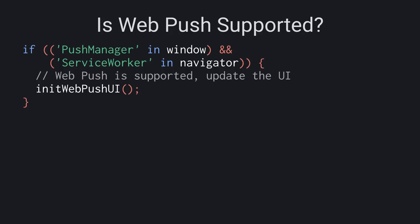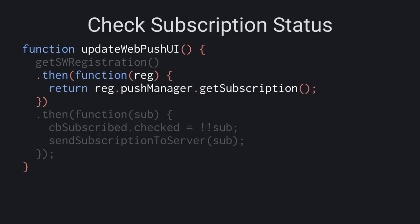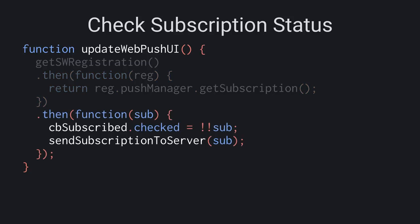Remember, these are progressive web apps. So first, let's check if the browser supports service workers and push. If it does, we'll show the web push UI. Next, we need to register the service worker and grab the registration. Then, use the push manager API on the service worker registration to get the subscription. If we get a subscription object back, the user has already subscribed.